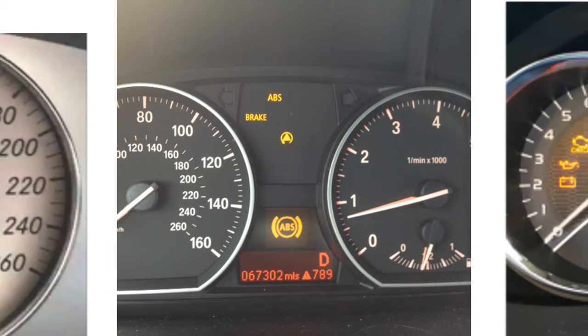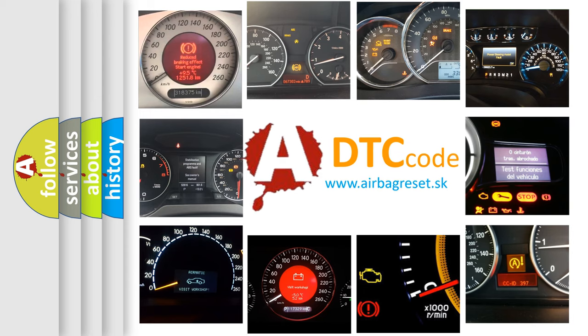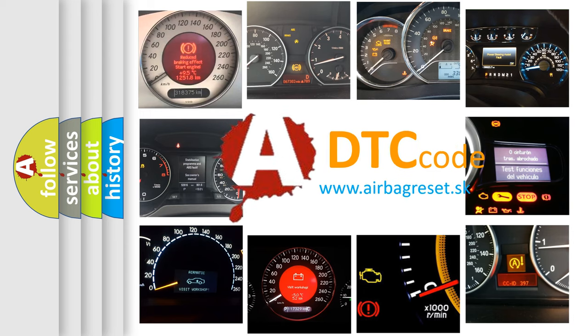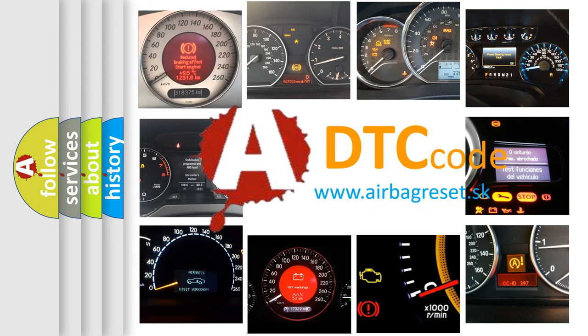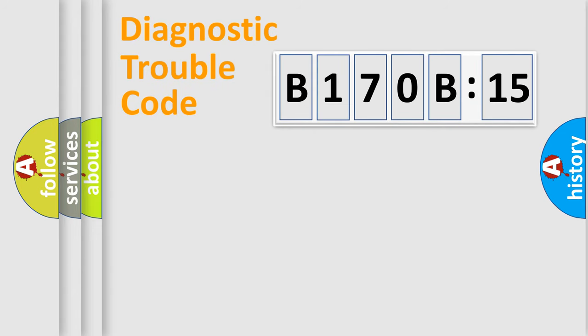How is the error code interpreted by the vehicle? What does B170B:15 mean, or how to correct this fault? Today we will find answers to these questions together.